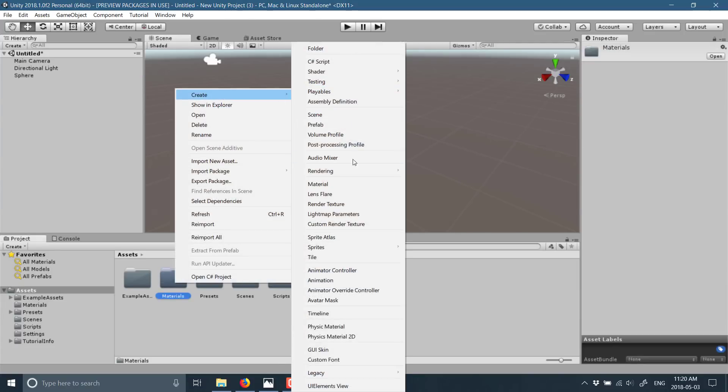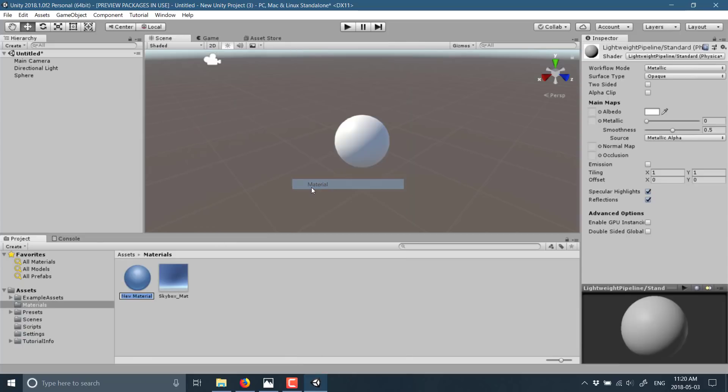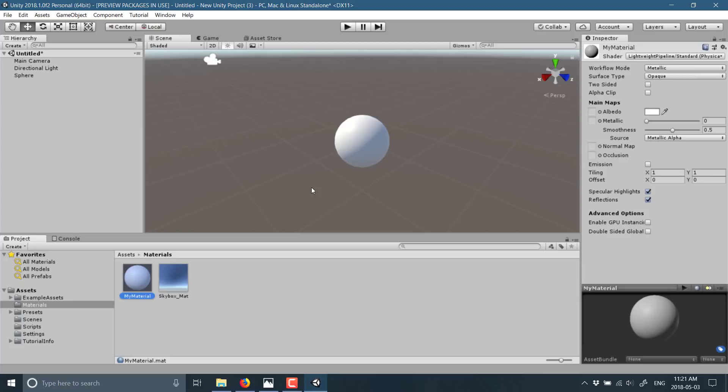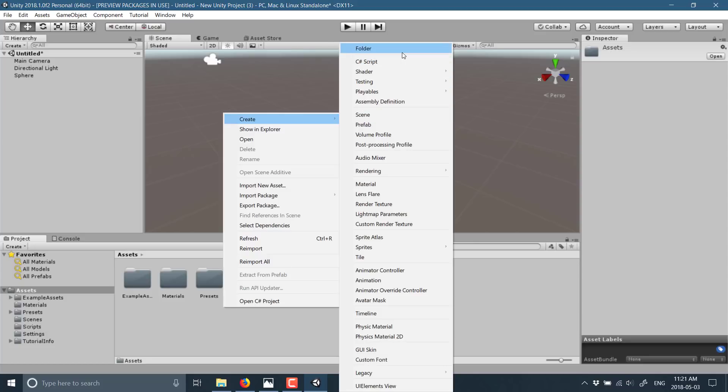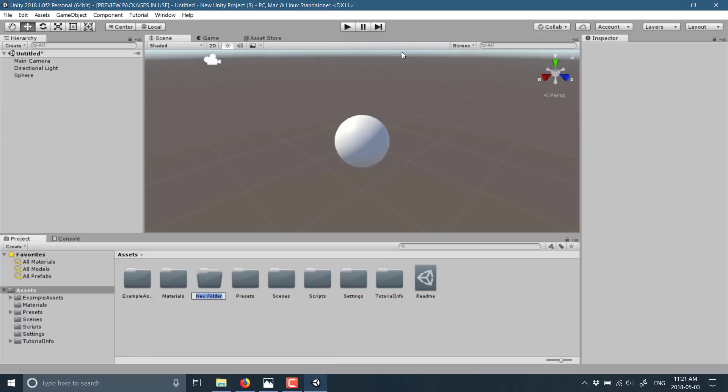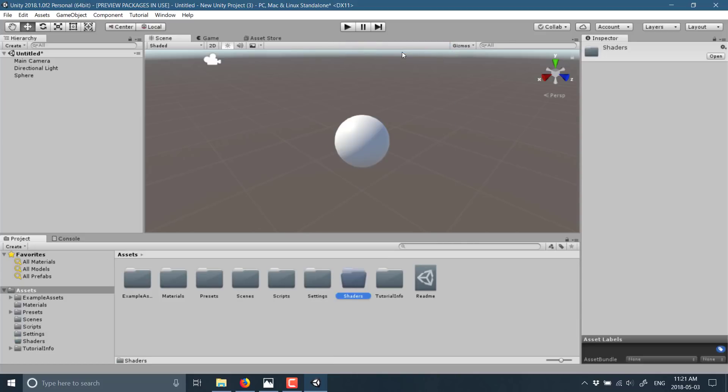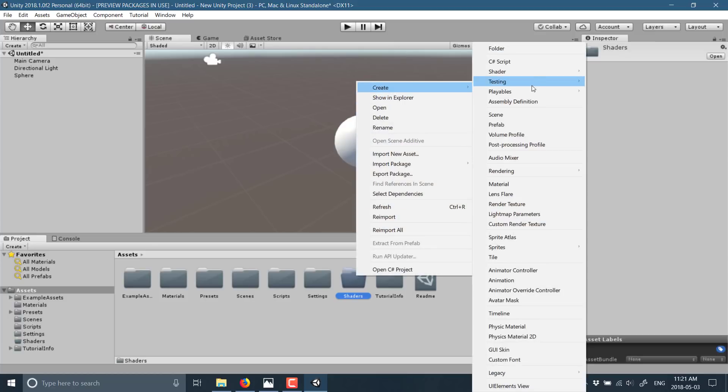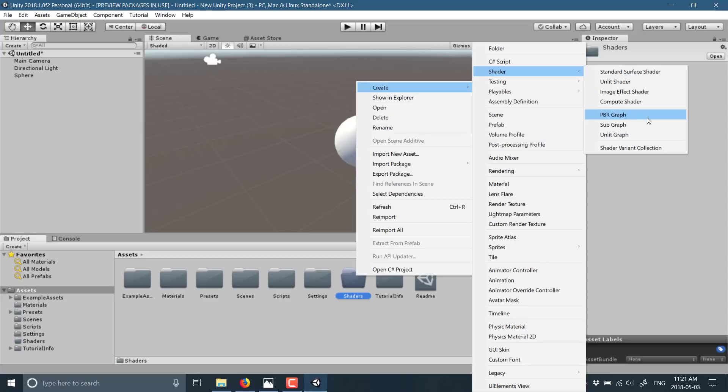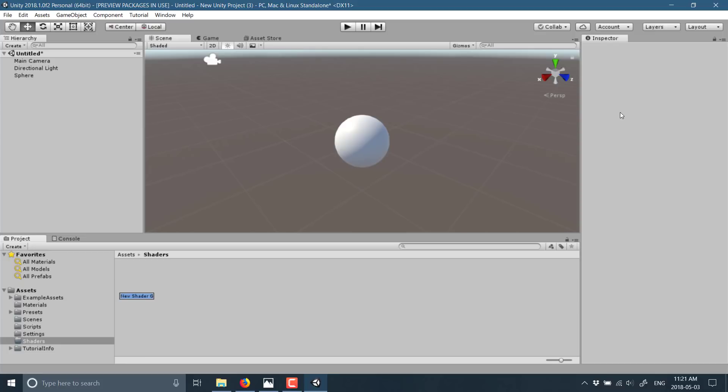Go create and make a material. I'll call mine my material. Now head on back over to the assets and create a folder I'll call shaders. Right-click and click create shader, and then you'll have PBR graph, sub graph, and unlit graph available. If those three options do not show up, that means your earlier process of setting up the package failed.